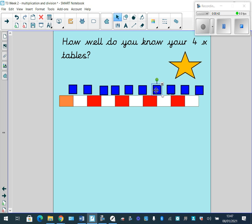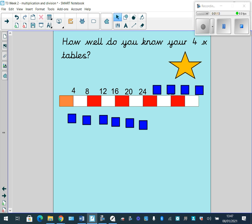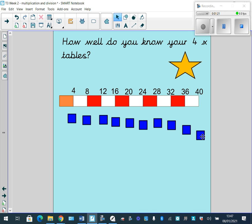Brilliant stuff guys, how did you get on? Could you remember your four times table? Let's look at the first one. If you put four, you're absolutely right. Remember, we're going to be adding on four more each time. So four, count on another four you get eight, then 12, 16, 20, 24, 28, 32, 36, 40. How about a little challenge? How far can you count in fours? Can you get all the way up to and past 100? After this session, see if you can do that and let your teacher know how far you get.